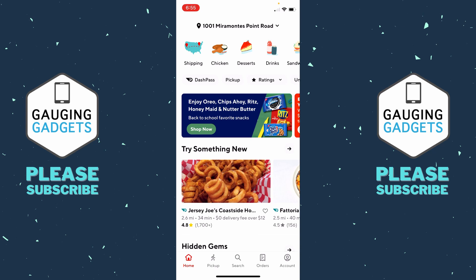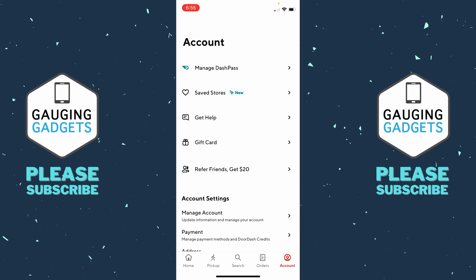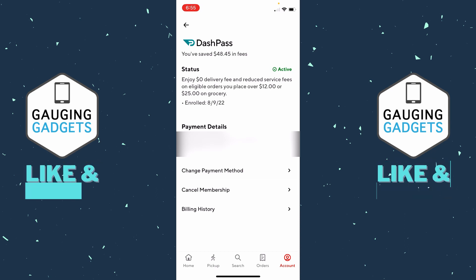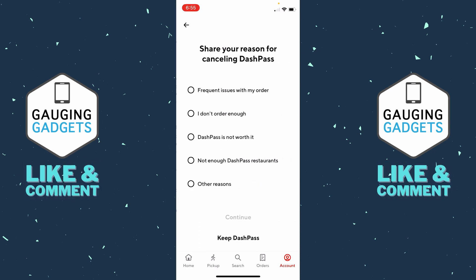Once you're in your account, go to "Manage DashPass" at the top and select that. As you can see, this shows your status, when you enrolled, and some payment details. All you need to do is select "Cancel Membership" at the bottom.